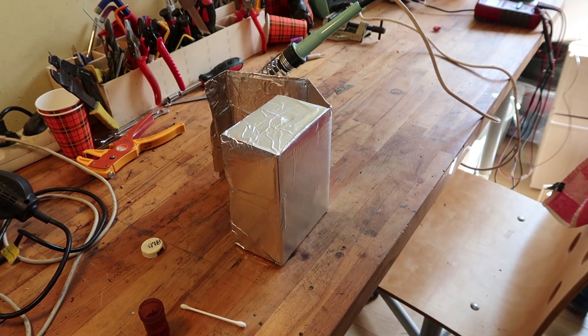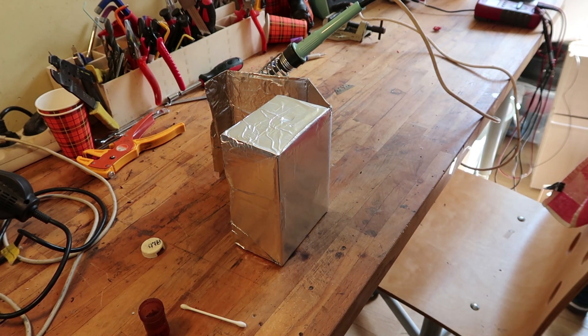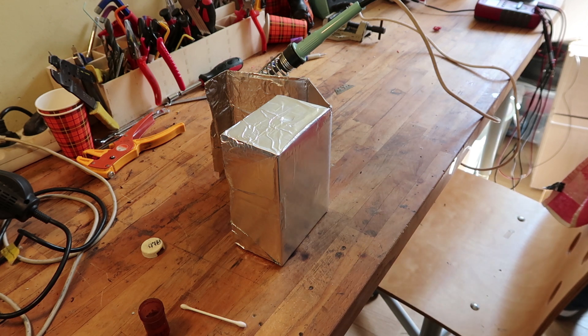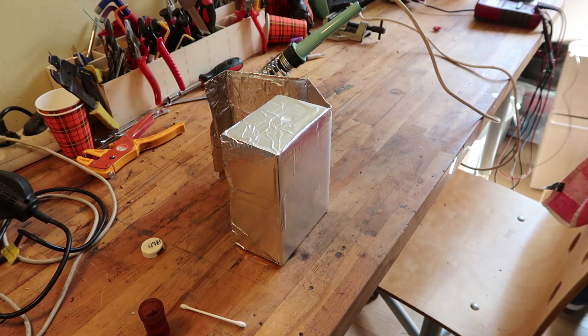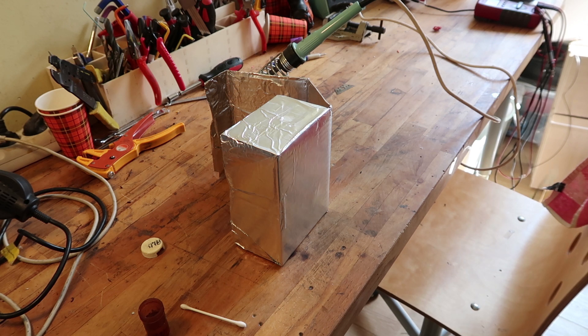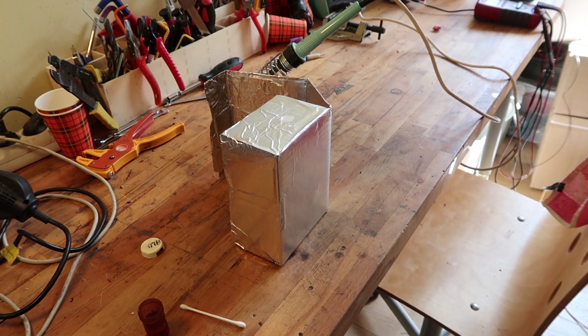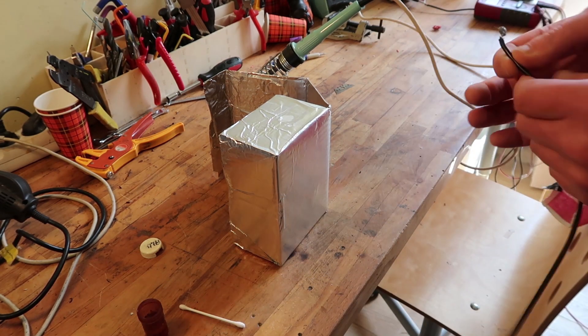I do need a wire, of course, to ground it. I could use just a connector or something. Something like this might work.